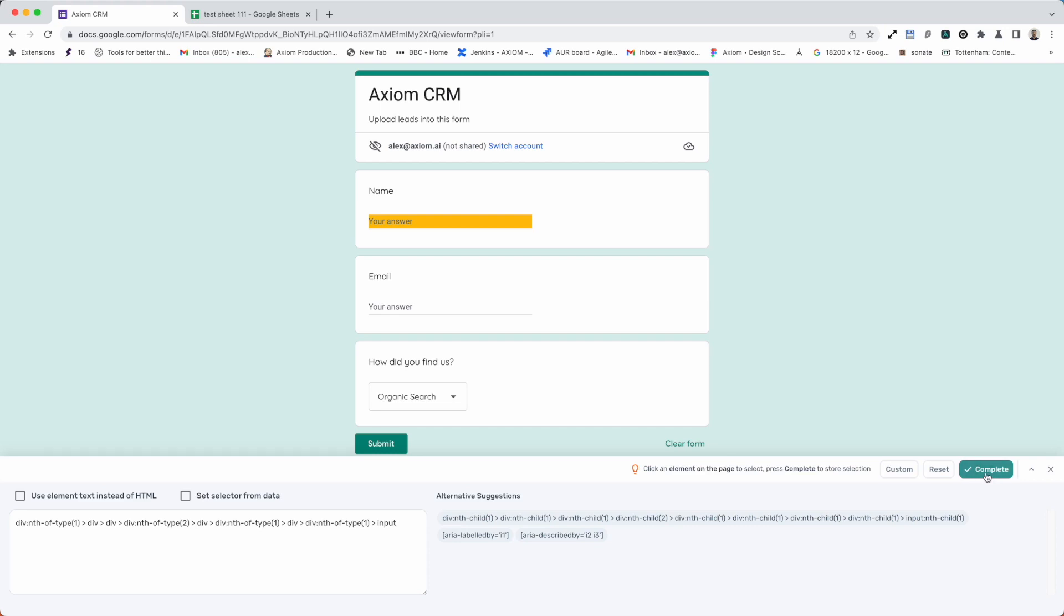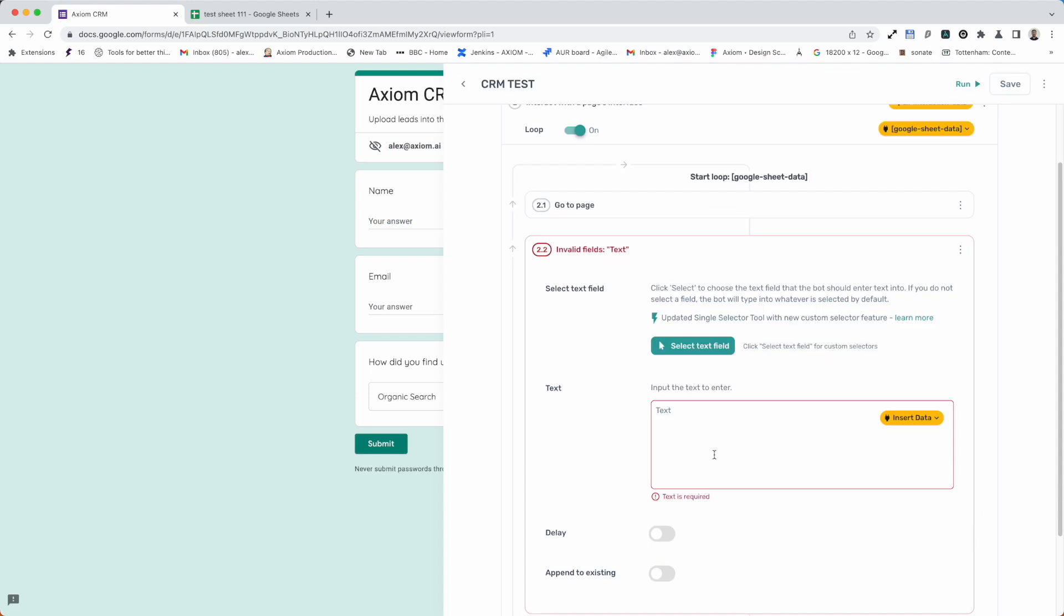So I press complete. My selector is set up. Next I need to pass the value into this step through axiom.